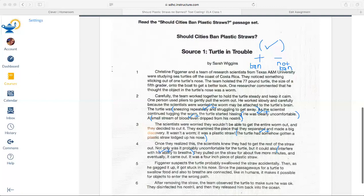They pulled on the straw for about five more minutes and eventually it came out — it was a four-inch piece of plastic straw. I'm going to code that as a detail to support why straws should be banned. I definitely would not want a four-inch piece of straw pulled out of my nose, so I feel really sorry for that turtle.